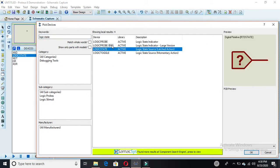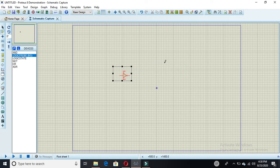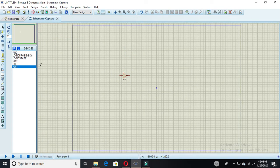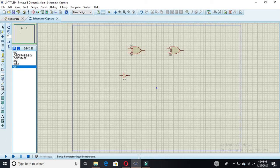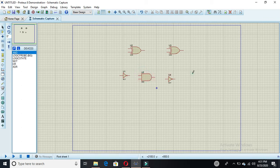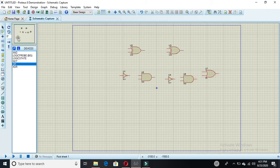Now we are making the full subtractor. Select the logic probe and click on it. We need two XOR gates — one here and another here — and two inverters, one here and one here. We also need two AND gates, one here and one here, and one OR gate.